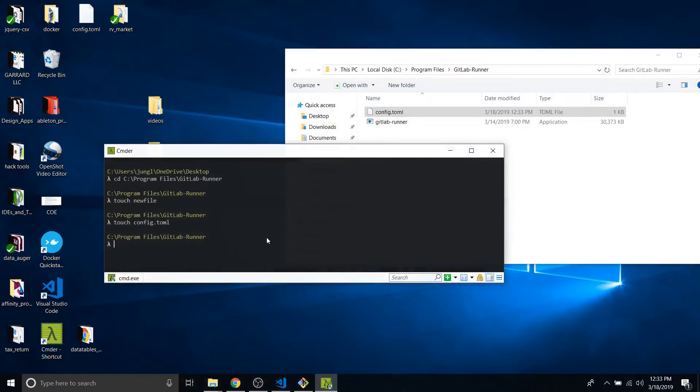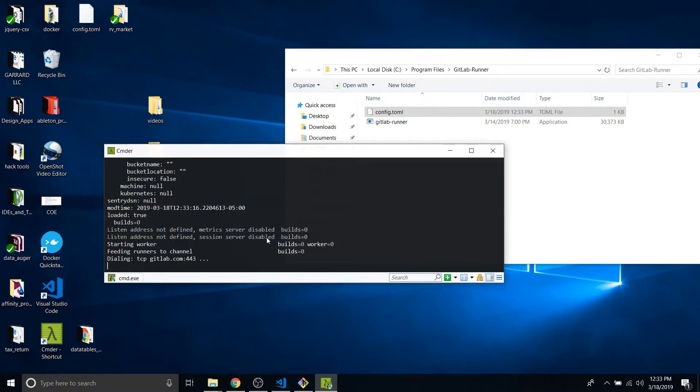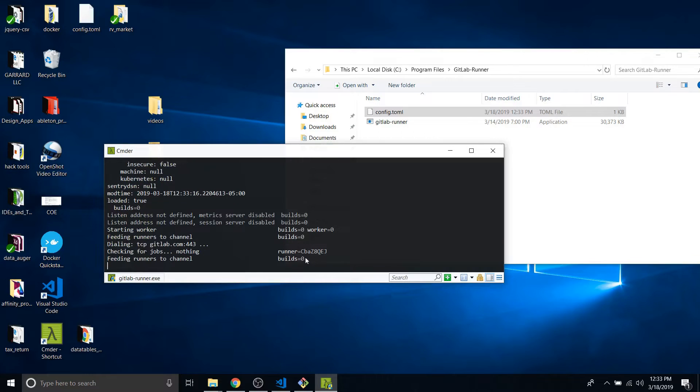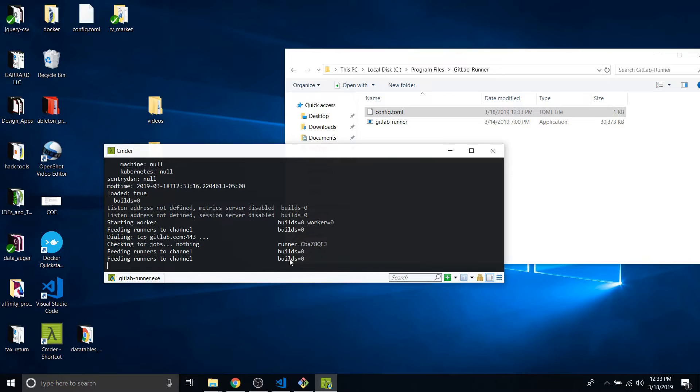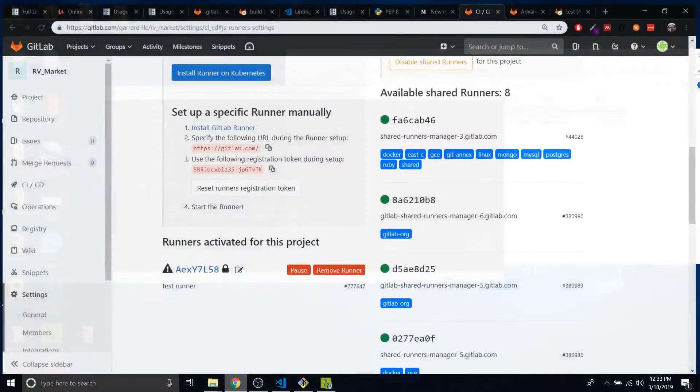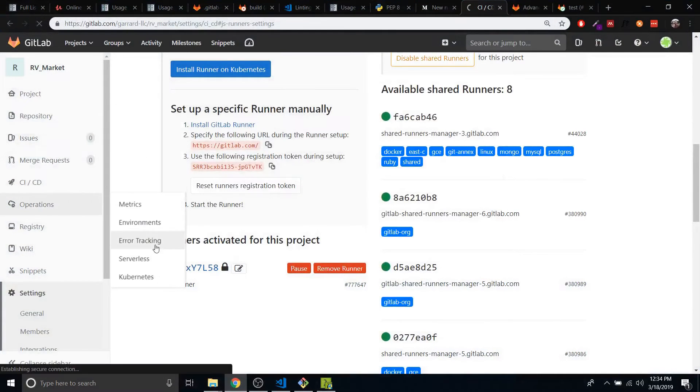Now let's say GitLab runner debug run. Let's see what happens. So this runner has just started. Feeding runner's channel. Build zero. So I think it's running. Let's see what's going on.